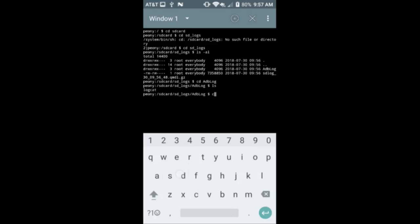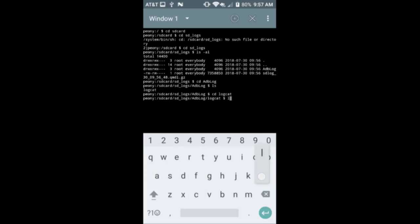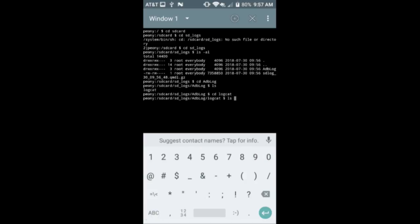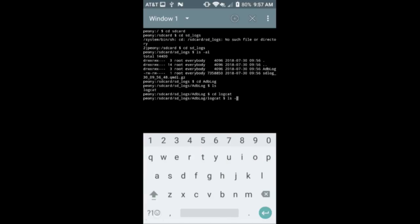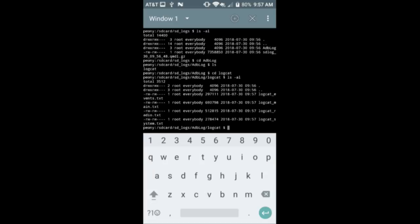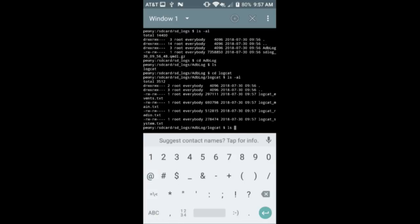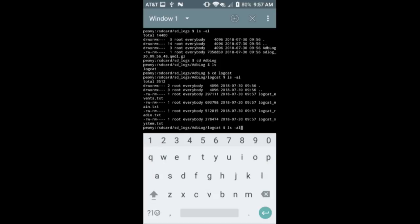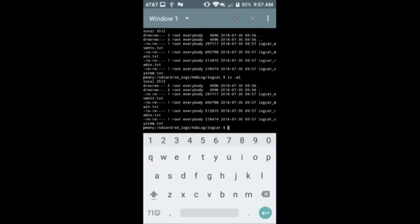Here's the logcat log, which should have a file for four different log buffers. It's just going to continue writing to them anytime the device is on. Just ls-ing to show that the size is increasing.